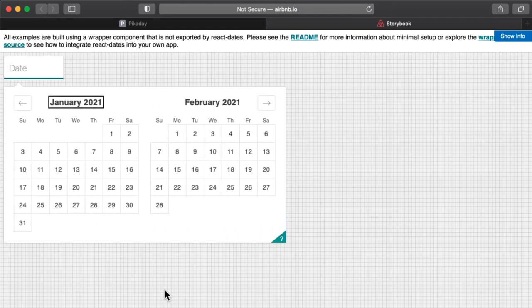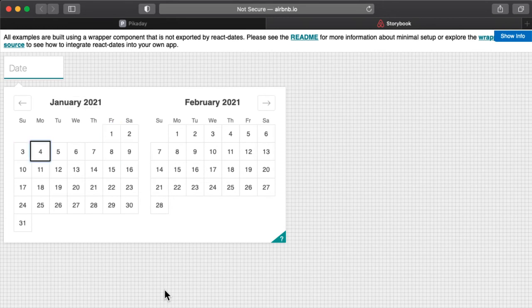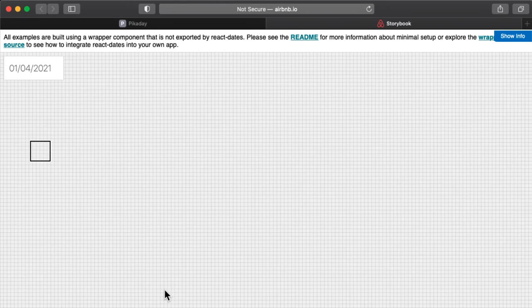January 2021. Friday January 1. Saturday. Sunday. Monday January 4. January 4, 2021.